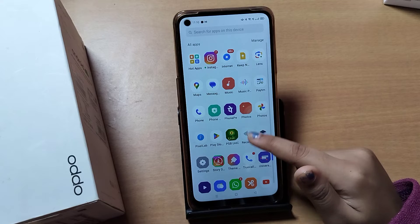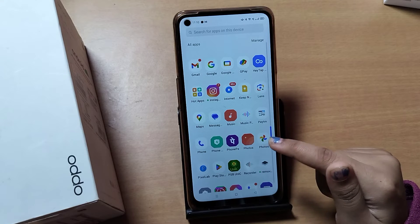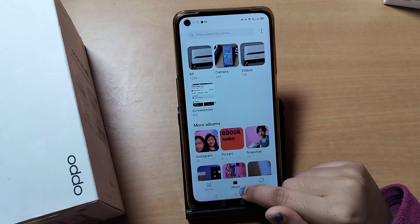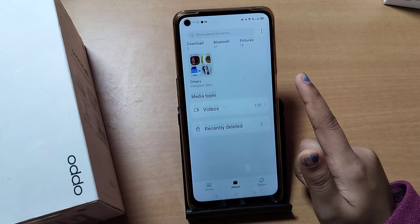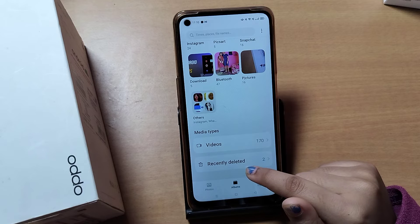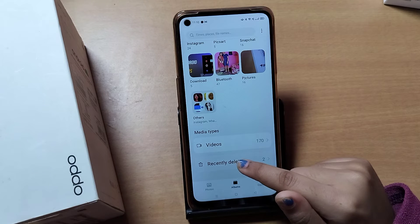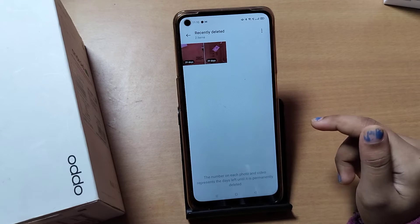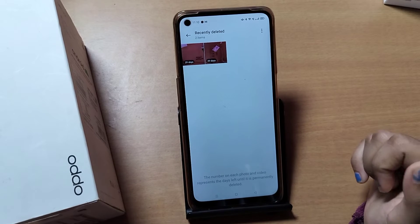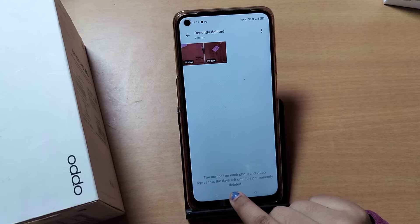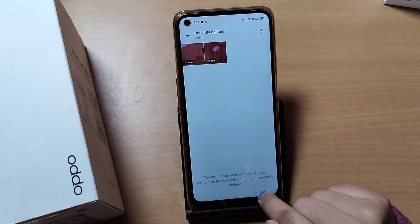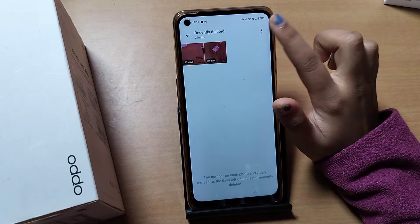If you deleted photos from the Photos app on this mobile phone, go to Photos. Here you can see the Album option — click on Album, then scroll down and tap on 'Recently Deleted.' This is the second method.